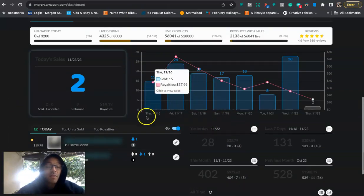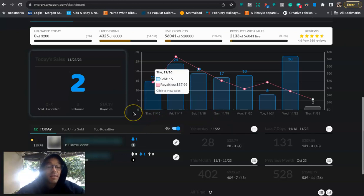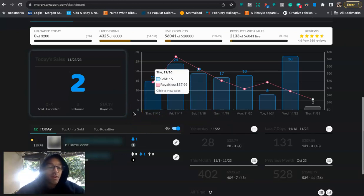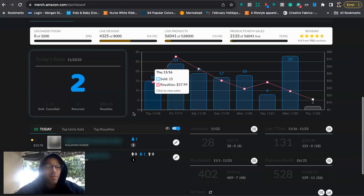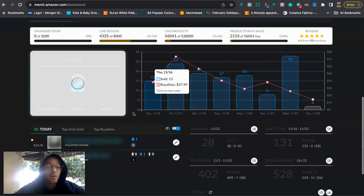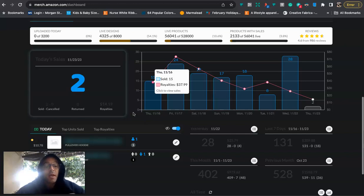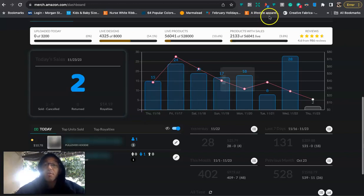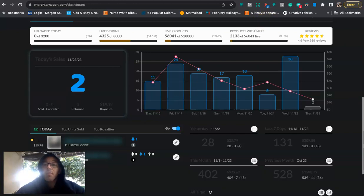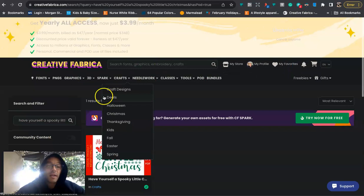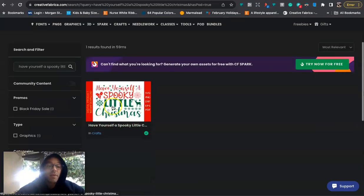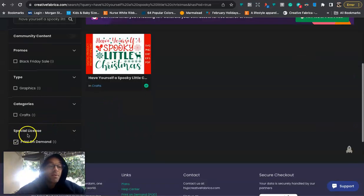So that's kind of been my strategy lately. You can copy my style and do the same thing. A lot of people I feel are kind of like a little paranoid about Creative Fabrica. They think that if you use the designs from Creative Fabrica, you're going to get your account in trouble. My theory is as long as you are uploading content that comes with the special license, print-on-demand special license, then you're fine.